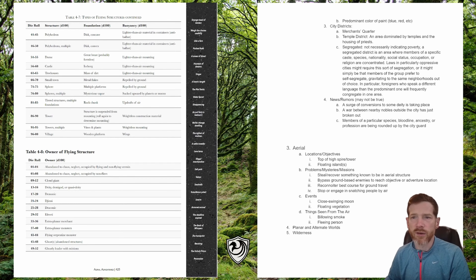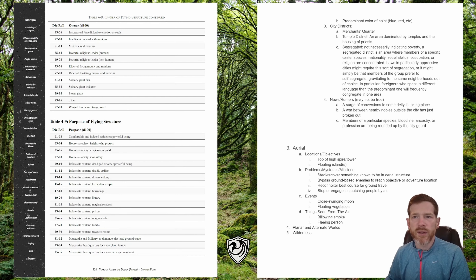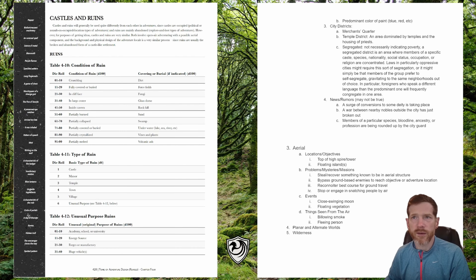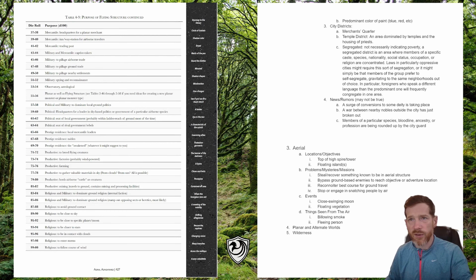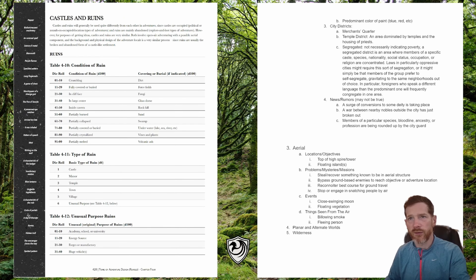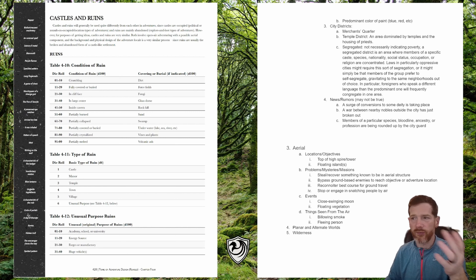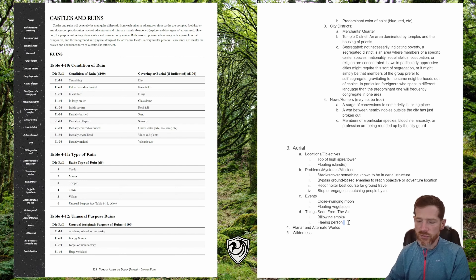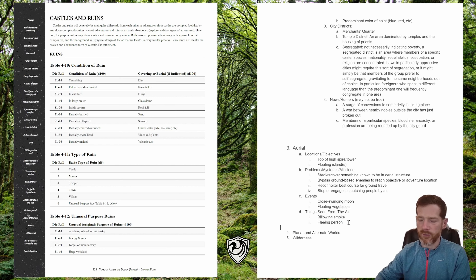There are also tables related to flying vehicles and structures, the owner of a flying structure, the purpose of the flying vehicle, and so on. I'm not going to worry about rolling on those. That pretty much covers aerial, since the next part gets us into castles and ruins, which is not one of the environments we rolled up.